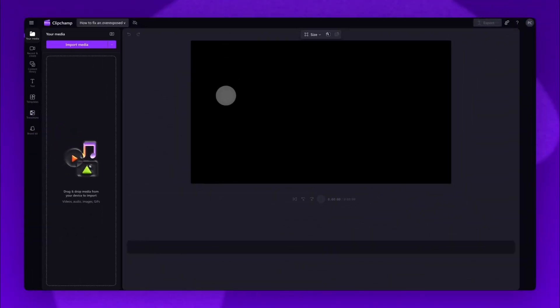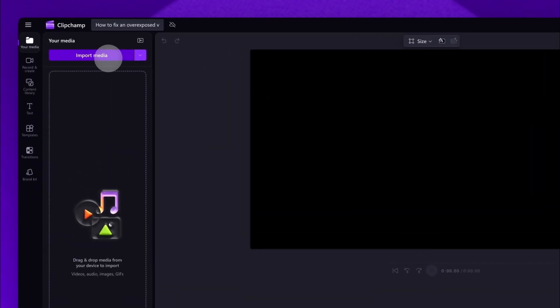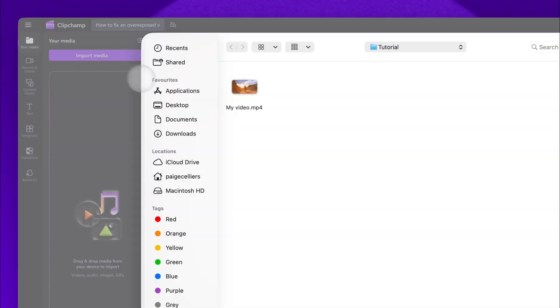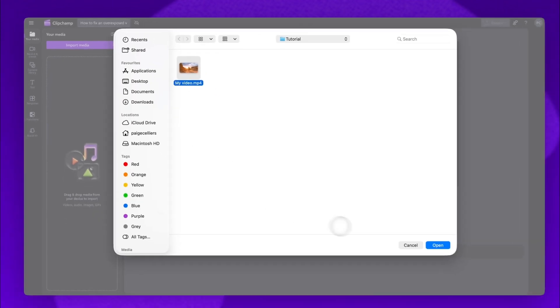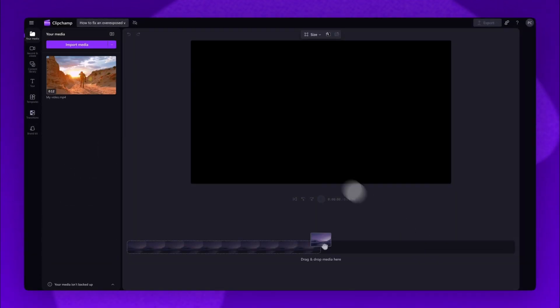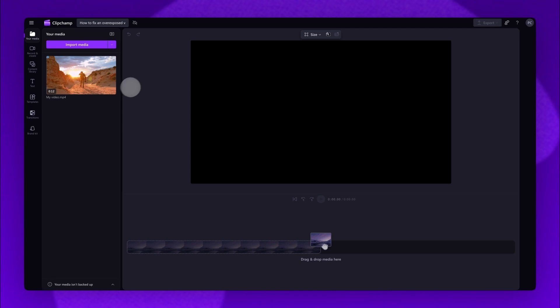Once inside Clipchamp Video Editor, the first step is to import the video you'd like to fix. Do this by clicking the Import Media button, selecting the video asset, then clicking Open. It will load into the Your Media library here.